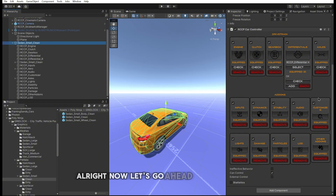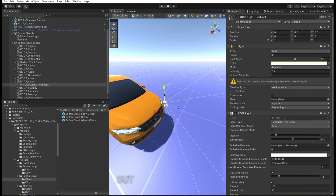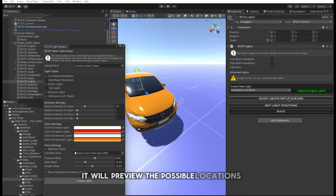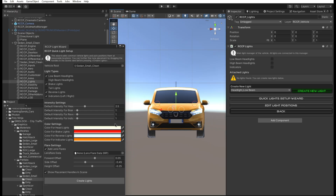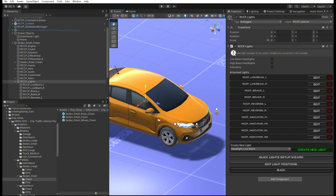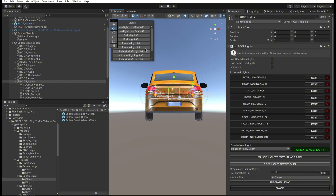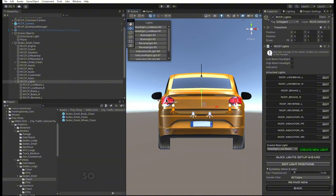Now let's add vehicle lights. In older versions you would need to do it manually by selecting each light one by one, but it has been improved with the new Light Creator Wizard. Open up the Light Creator Wizard — it will preview the possible locations of the lights. Click the Edit Light Positions button to set their positions and rotations. The lights have a pair on the opposite side, so you don't need to readjust the other light.